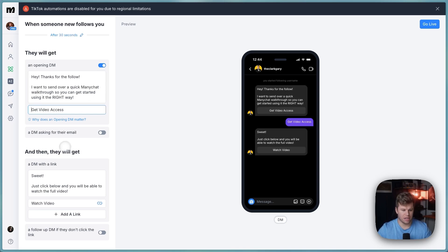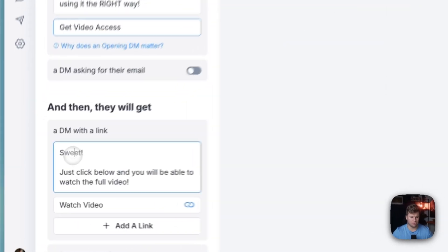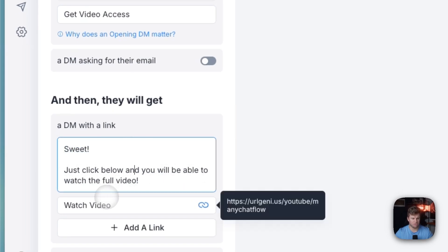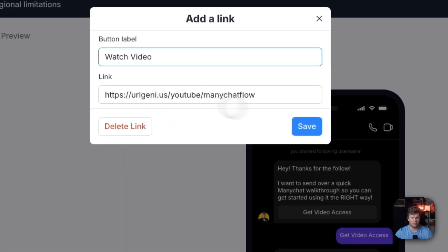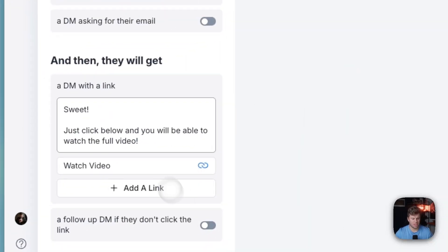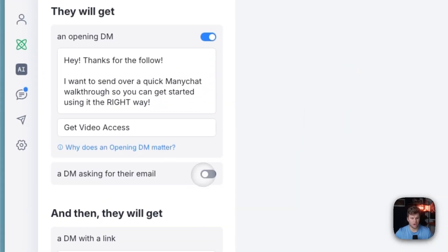So then you have, and then we basically send another message saying, sweet, just click below and you'll be able to watch the full video. So watch video. And then we've got this and then we have the link to that there. So that's how we do it here.